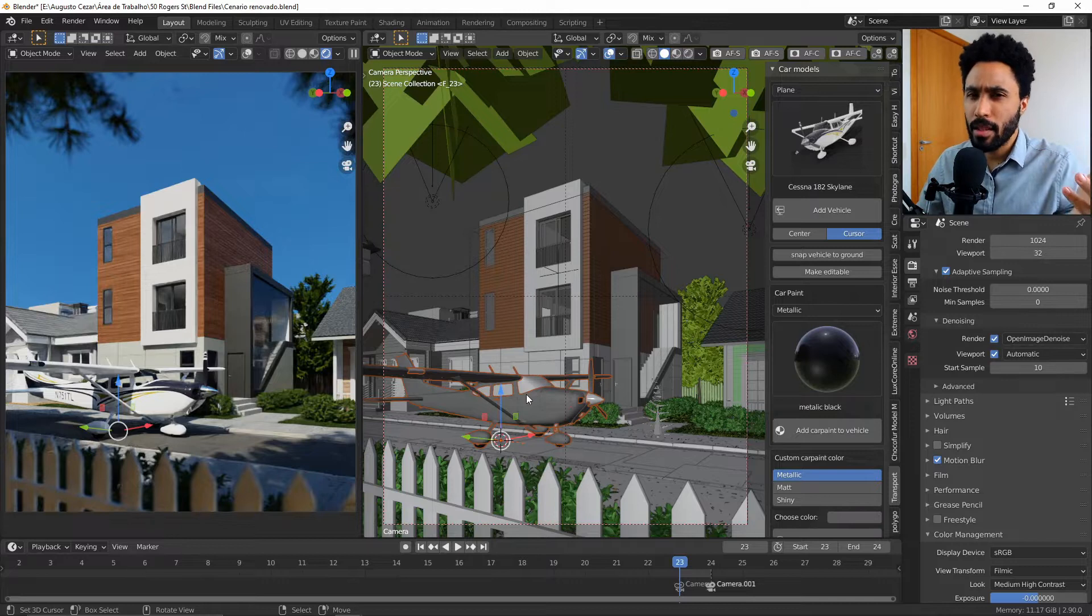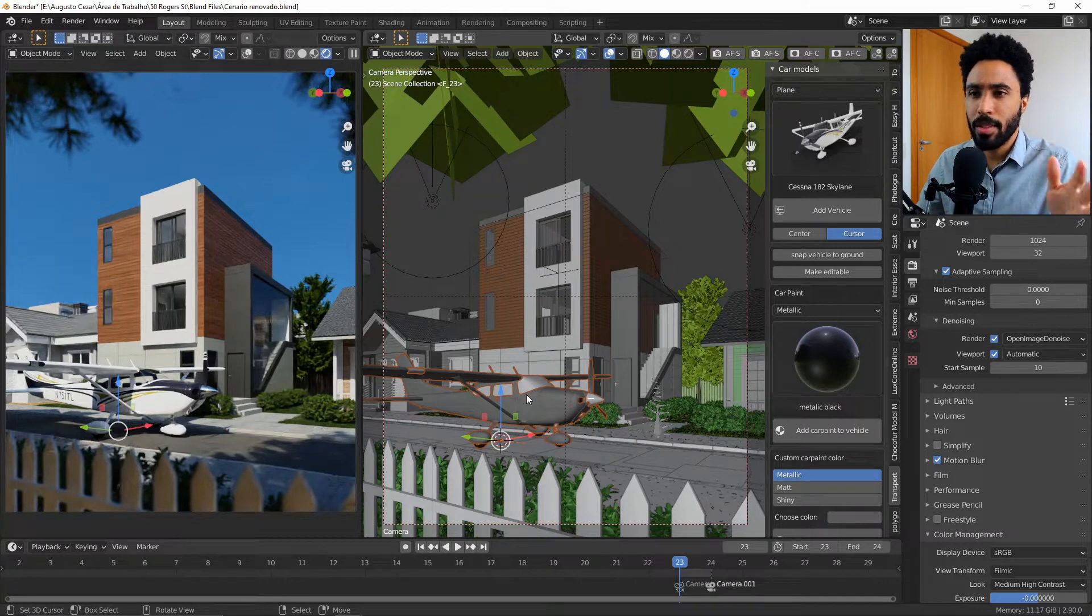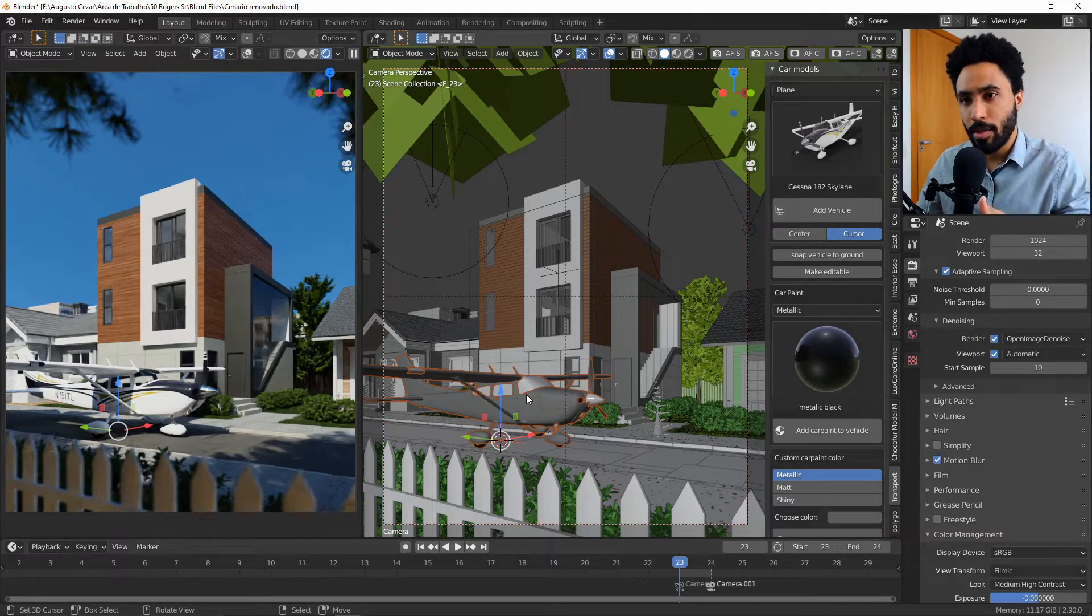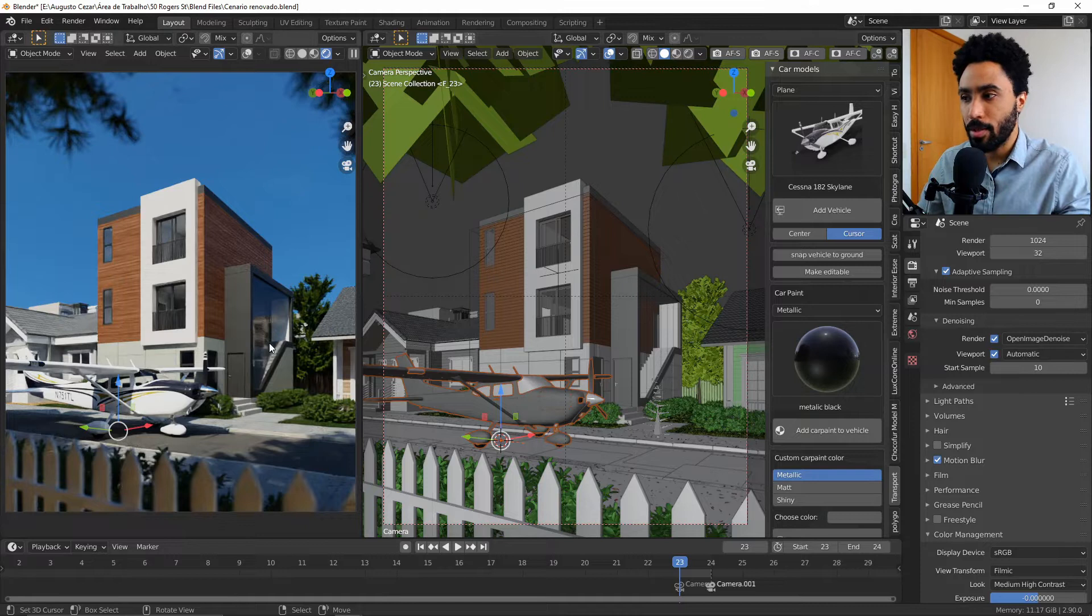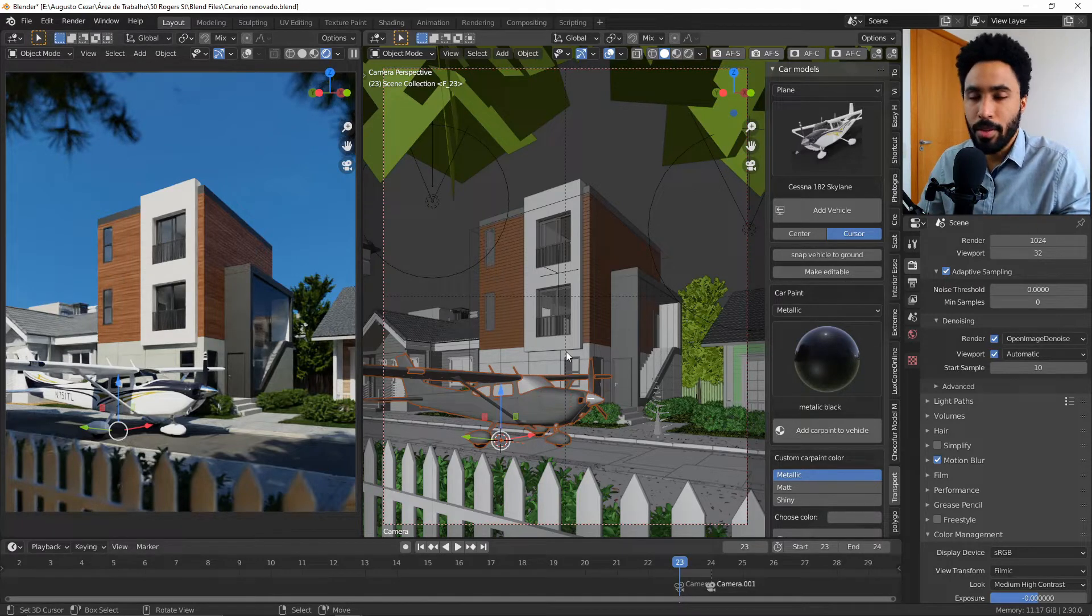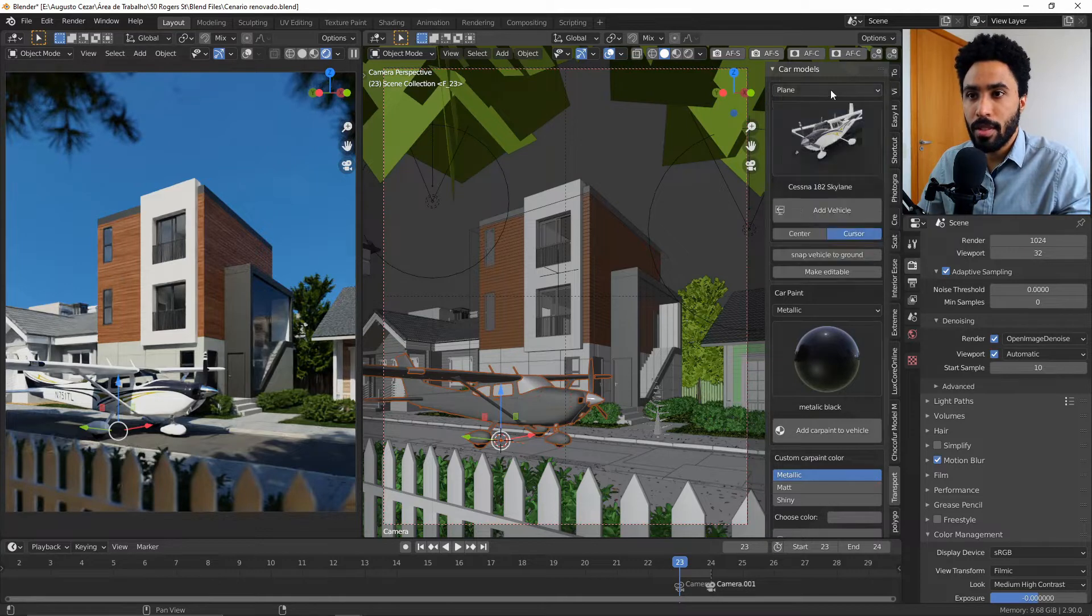Let's start talking about the feature that adds the assets on your scene. With this add-on, as you could see, you can just click and add any vehicle in your scene using this category here.